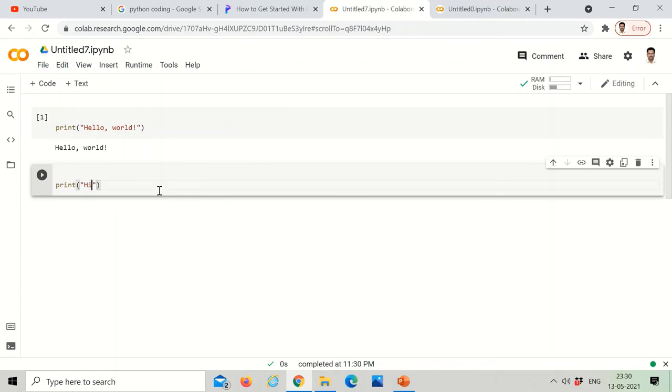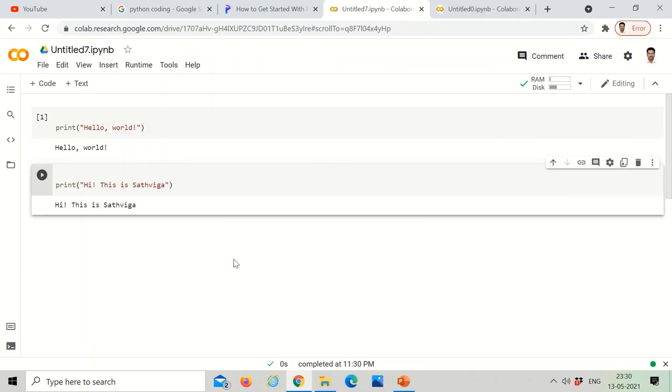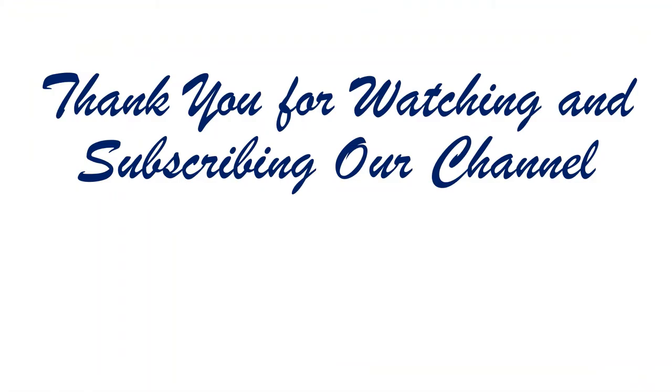We can do another code by clicking the plus code button. I'm going to just type hi this is sadhviga. And now it comes hi this is sadhviga as we did.